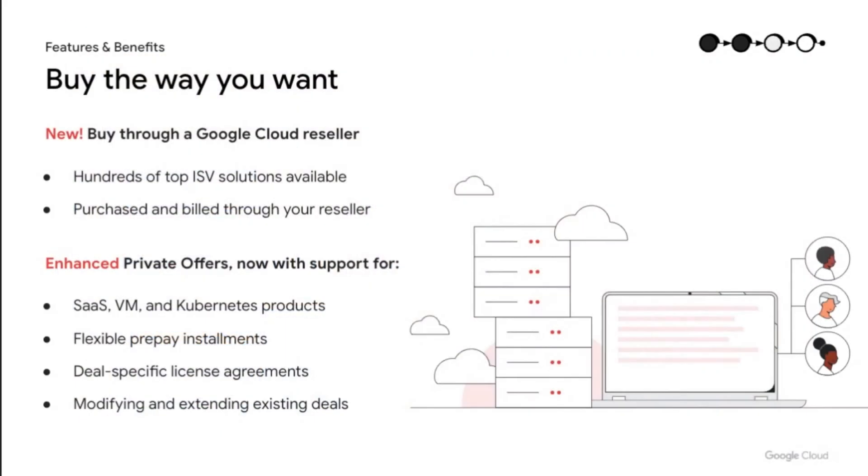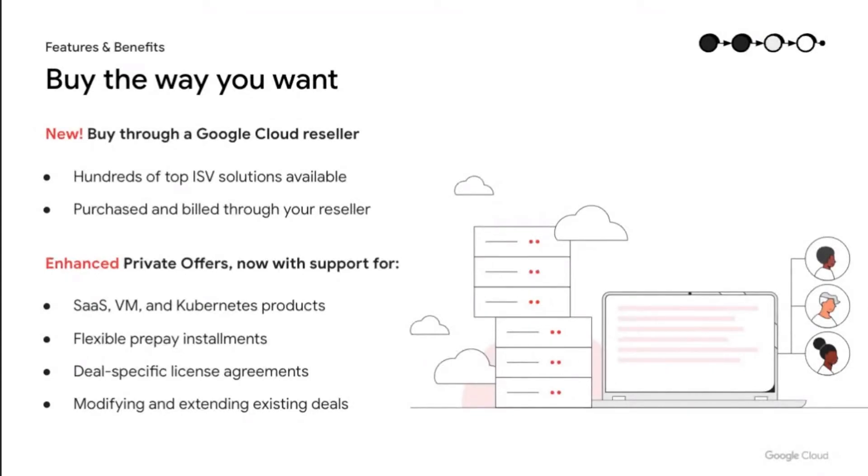Now that we've seen the core Marketplace functionality, I'll cover highlights of what we recently launched. First, we're rapidly expanding procurement flexibility, recently enabled reseller transactions, and I've already seen over 900 resellers transacting on the platform. We're also continuously investing in new pricing models and features that allow you to get better deals. Recent additions include flexible prepay installments and deal specific license agreements.